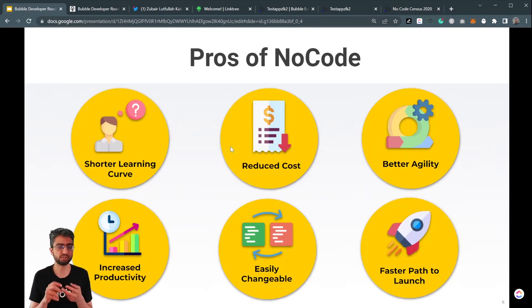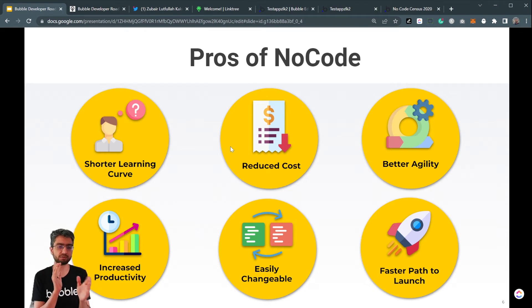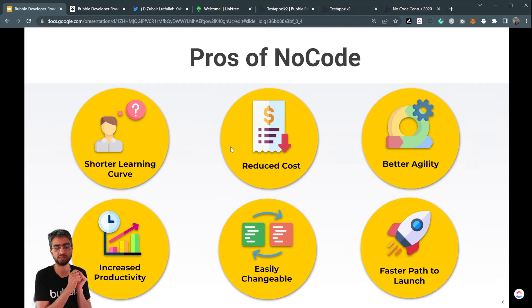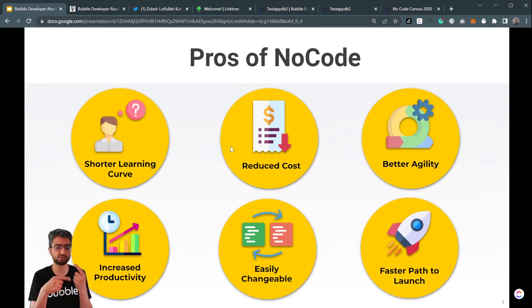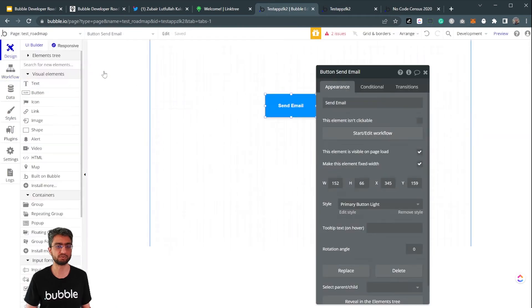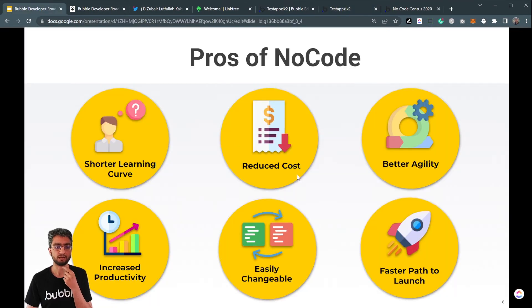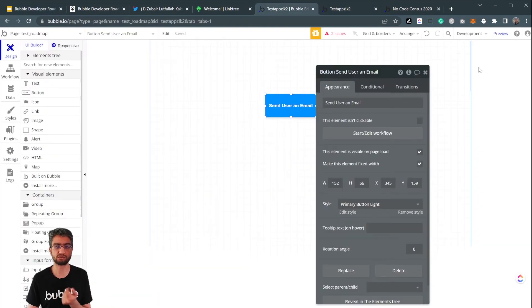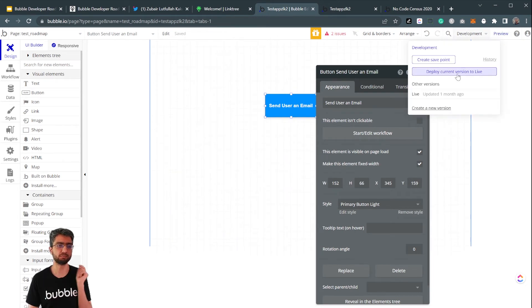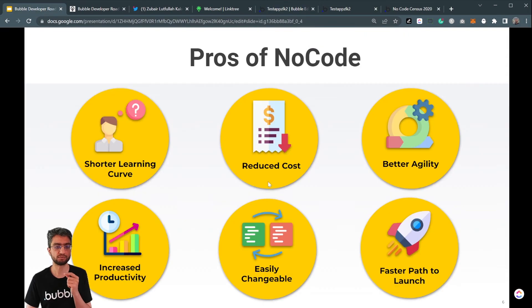What are the pros of no code? It has a shorter learning curve and reduced cost because it takes less time. Think of the tractor analogy: with a tractor it takes one day to go through a large farm; by hand it may take five days, and days cost a lot more. There's also better agility — you can develop features faster — increased productivity, and it's easily changeable. I can just make a change like renaming 'send email' to 'send user an email' and the change is reflected instantly. Faster path to launch: all I did was drag, drop, click preview, and deploy to live.